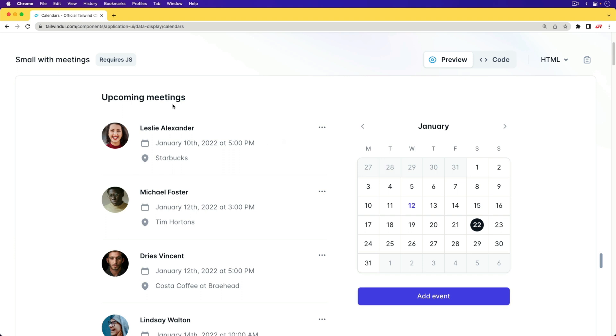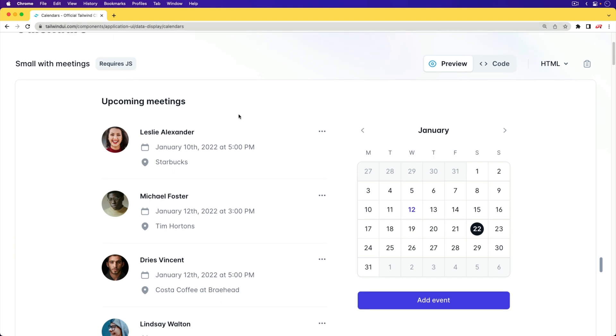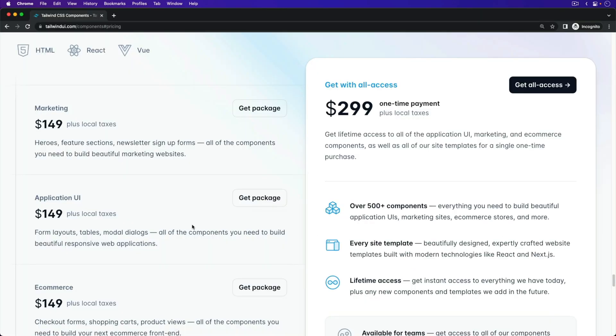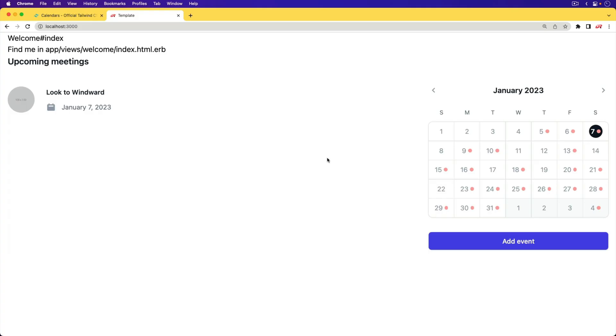And it's also important to note that if you do want to use this, you do need a subscription to Tailwind UI, and that does cost at least $150 if you're just getting the application UI, or $300 if you're getting the whole bundle of all the components from the marketing, application UI, and e-commerce. And this is something where I did purchase the Tailwind UI library, but the underlying Tailwind framework itself is free.